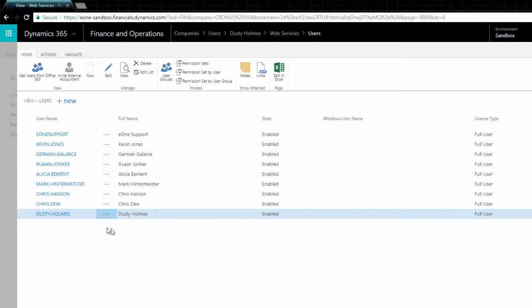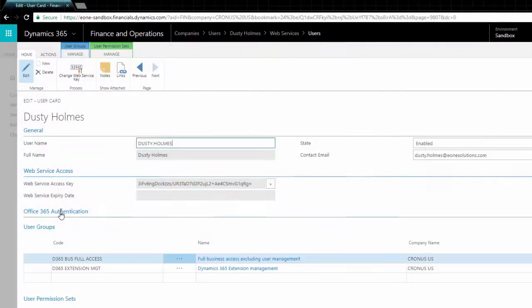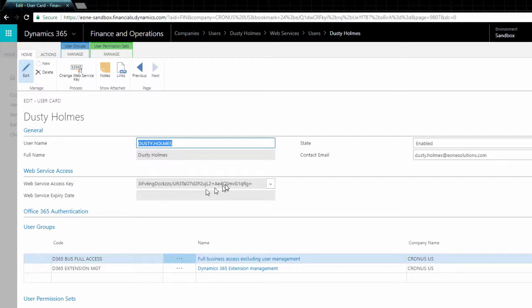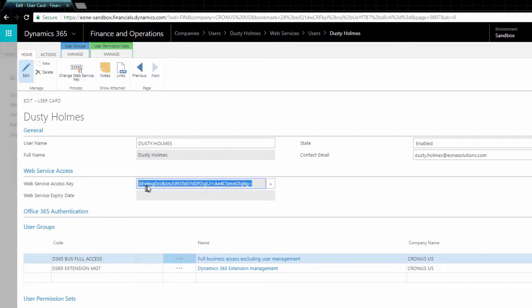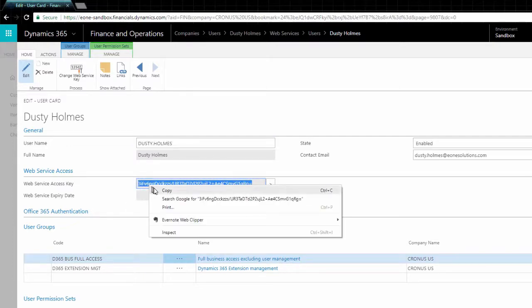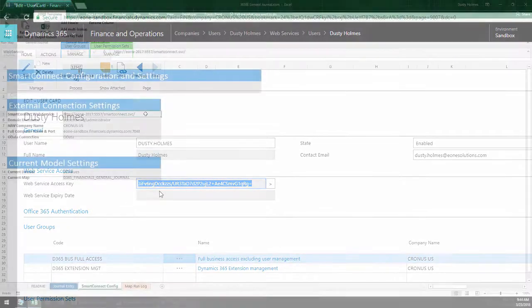From the Users page, select a user with enough permission to download data. We need the Username field and the Web Service Access key when we refresh tables initially from Excel.